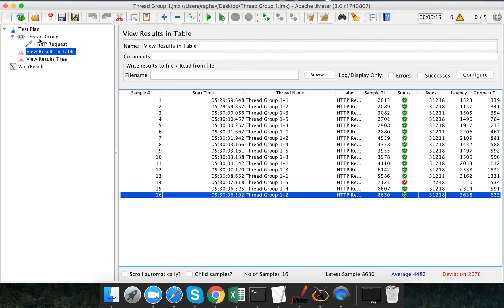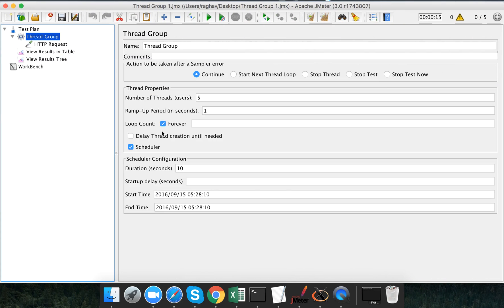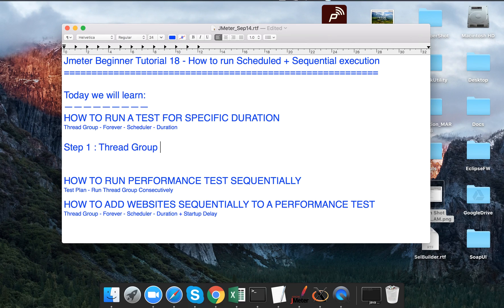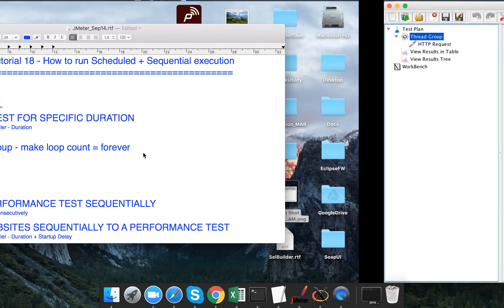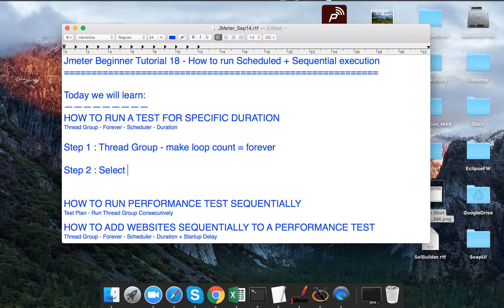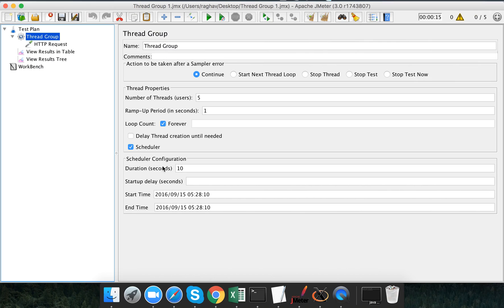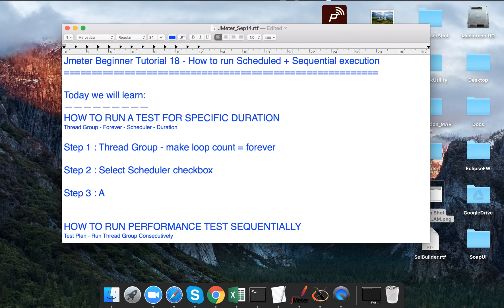To summarize what we have done: inside our thread group, make loop count as 'forever'. Step two: select the scheduler checkbox. Step three: add duration in seconds. This is how we can run our test for a specific duration.